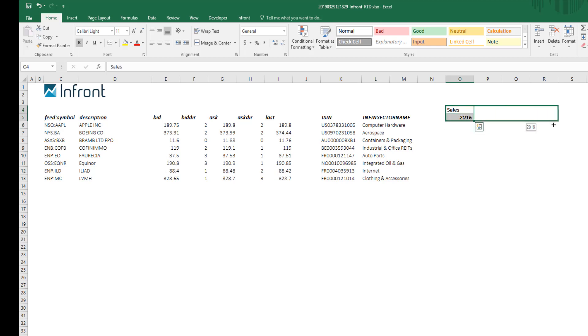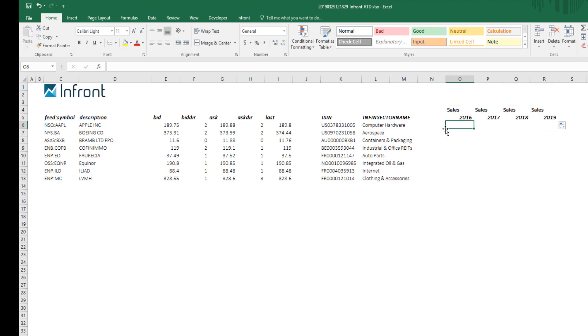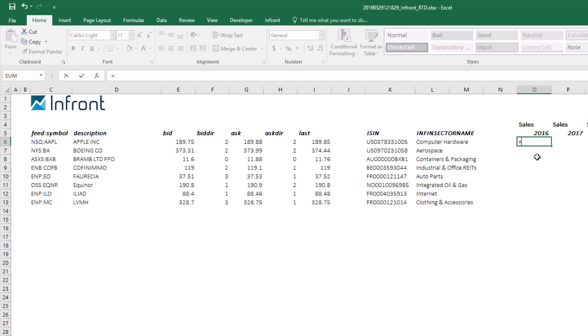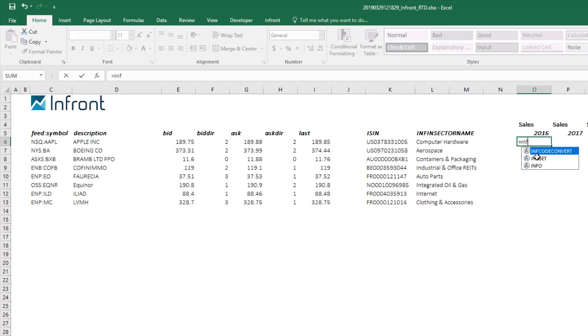Extend the sales and period cells out to the right to generate the header for the extra years.